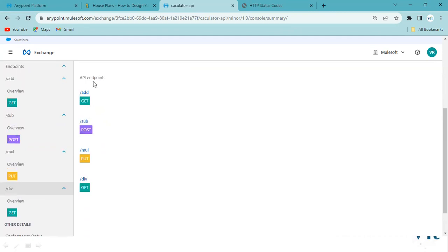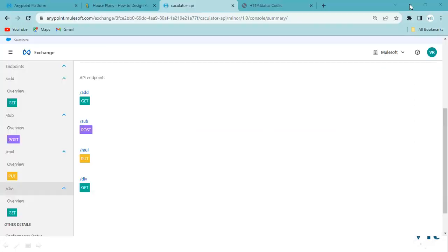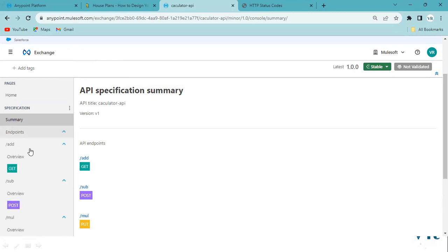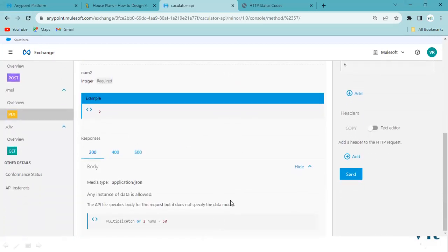In real time, your tech lead or architect is usually involved in design depending on your project or organization. But as a fresher or experienced developer, you must know how to design, develop, test, and deploy. You can easily drag and drop to create the arithmetic operations, but the client or end user needs to know what input to pass. Always think from a real-world organization perspective.